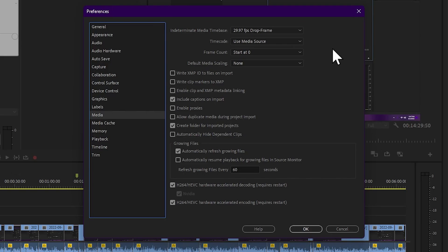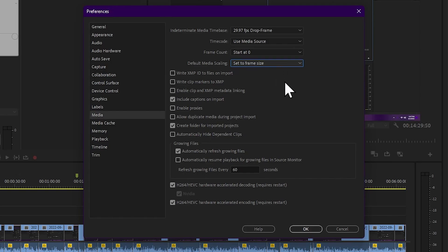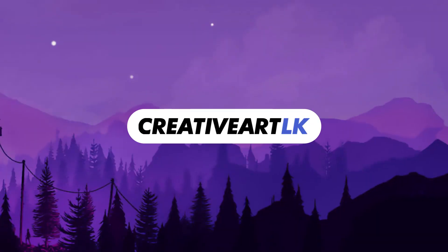Set to frame size is the default. You can drag and drop media. Under the media tab, the default media scale drop-down lets you select scale to frame size or set to frame size, and the sequence will automatically fit in the timeline. These are the main settings for Adobe Premiere — post your questions in the comments.